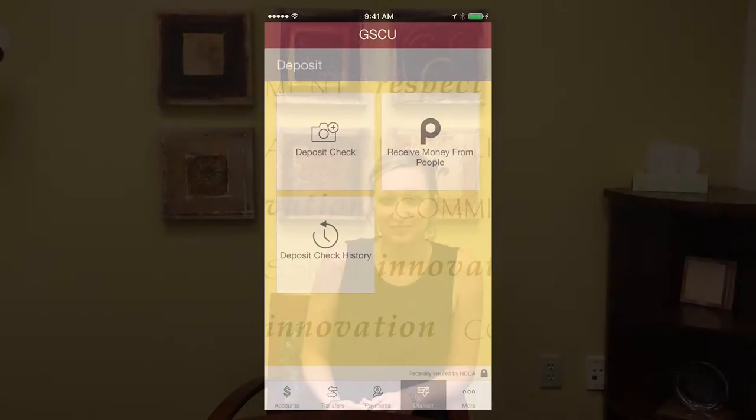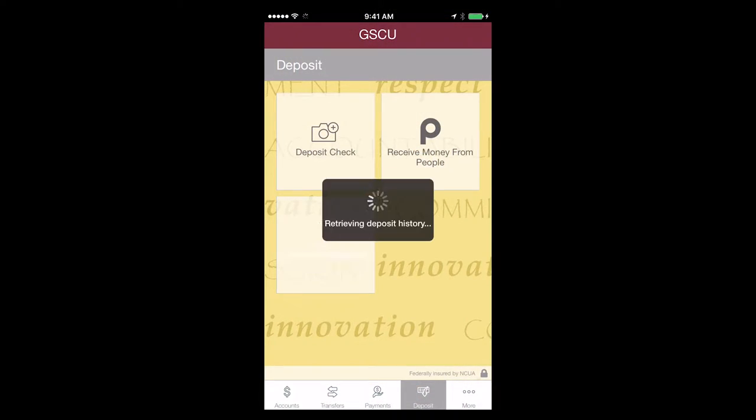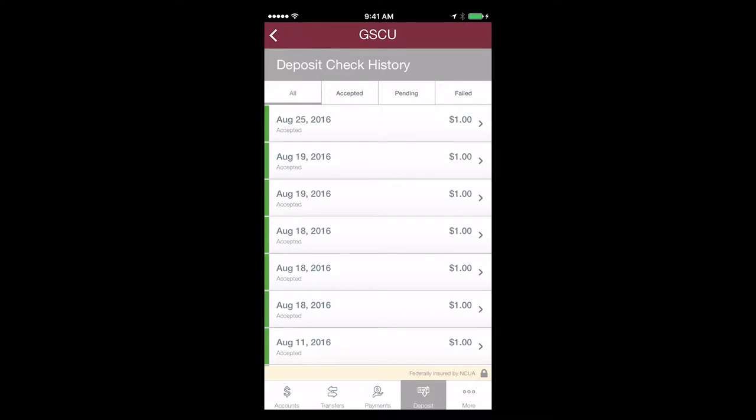How do I review my deposit history? Click on View Deposit History to see a screen of all your mobile deposits. Click on each tab to display the information.